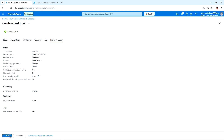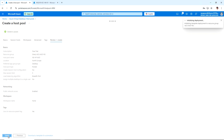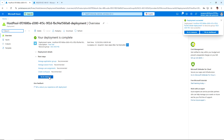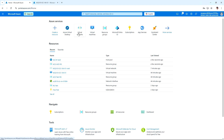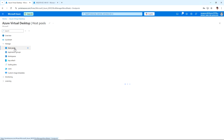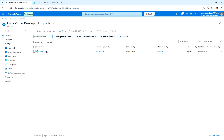The validation passed. Once the host pool is created, we will go to it and create session hosts with the required number of virtual machines, then test it. The deployment is complete — click Go to Resource. This is the host pool we created; currently there are no virtual machines. Going to Azure Virtual Desktop, under Host Pool we can see the host pool created in the North Europe location with pool type set to Pooled.